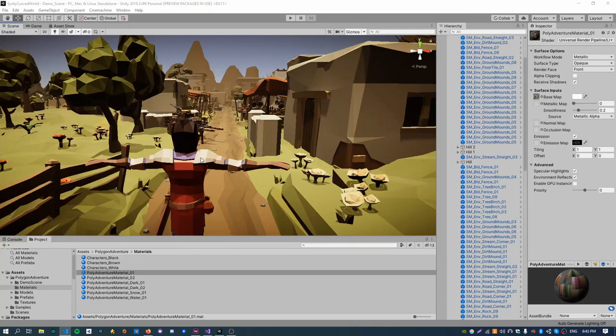Kia ora, welcome back. I'm the Kiwi Coder and today I'm here to show you how to create a curved world shader very similar to the one used in Animal Crossing.